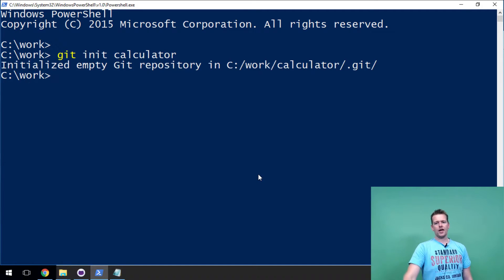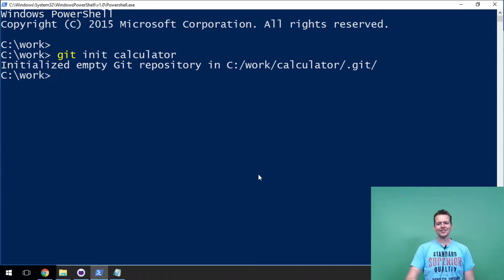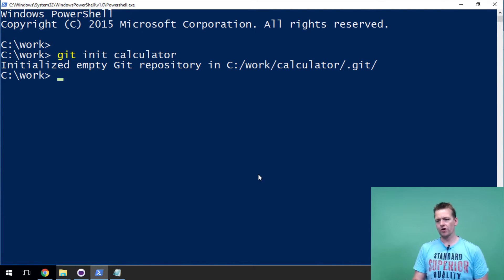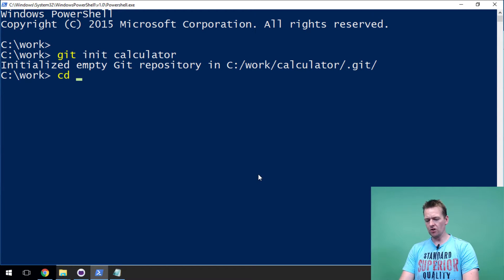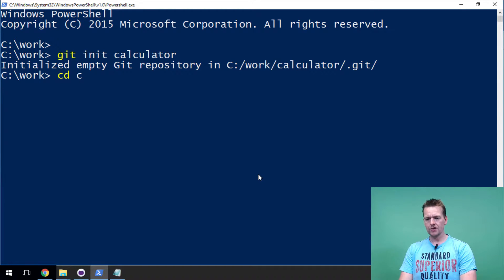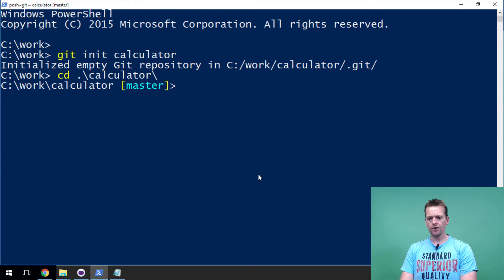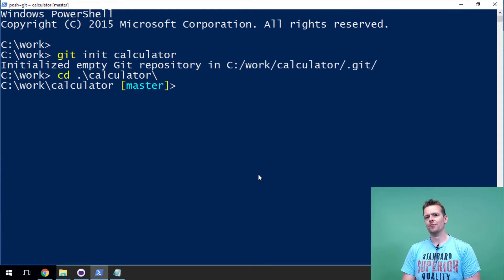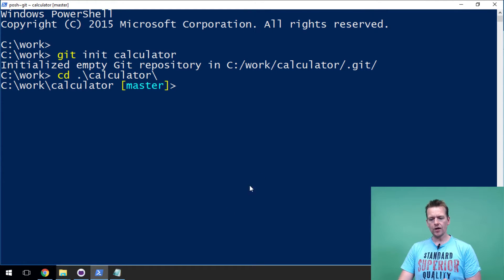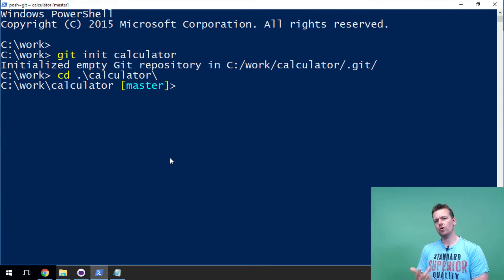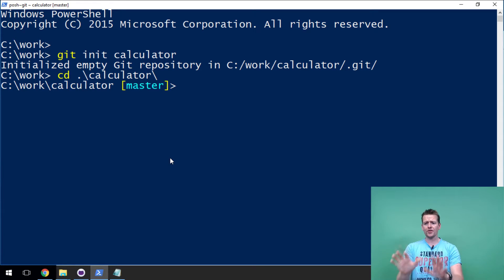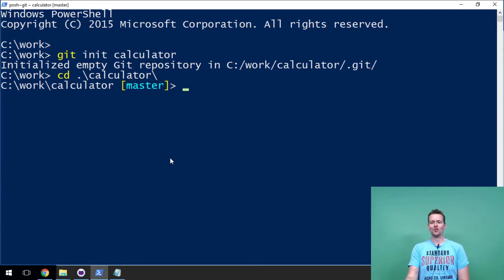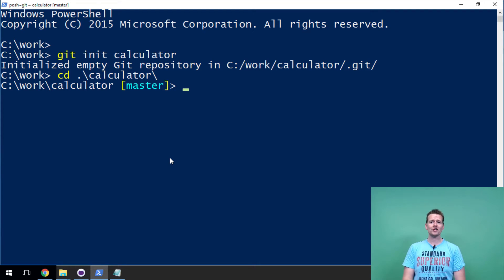It initialized an empty git repository under c:\work\calculator. Let me go in there - cd calculator - and now I'm in an actual git repository. So that was how simple it was to create a local repository. Remember, this is just on my machine, but already now I actually have version control for that folder, so now it knows any change I make.